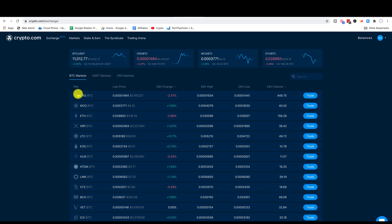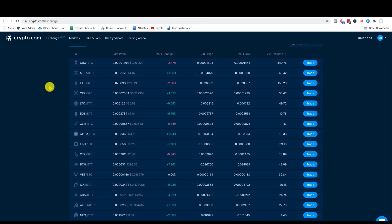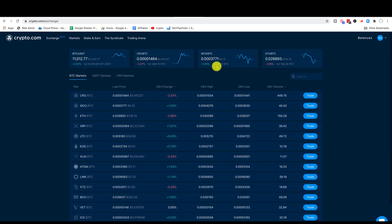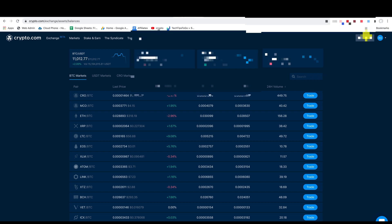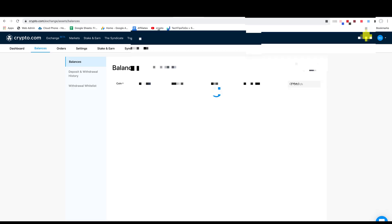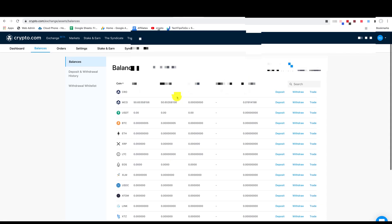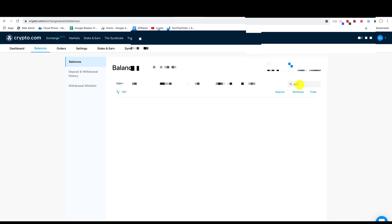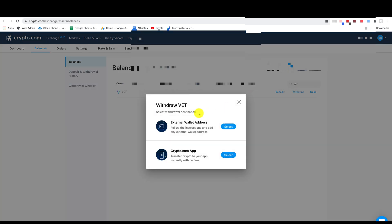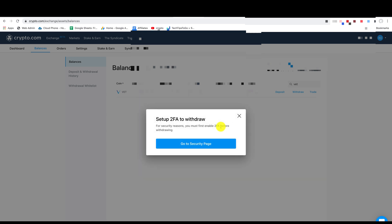So now we have crypto.com. So now what we're going to do is we're going to come over to balances and we're going to scroll down over to VET. So we can do a search and we can go to VET. I've got a small amount here of VET. So I've got 25,000 VET over here. Now what we want to do is select withdrawal. So we're going to select on the crypto.com app or do you want to select to an external wallet? So we'll select external wallet because I'm going to put this into my VeChain Sync.